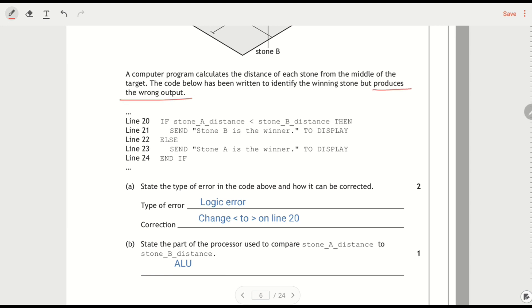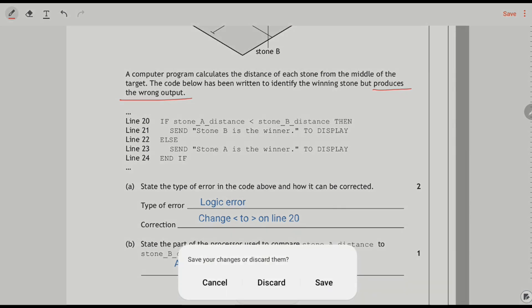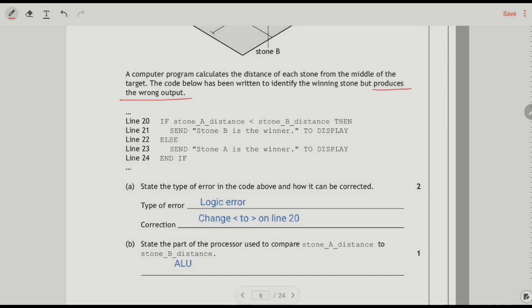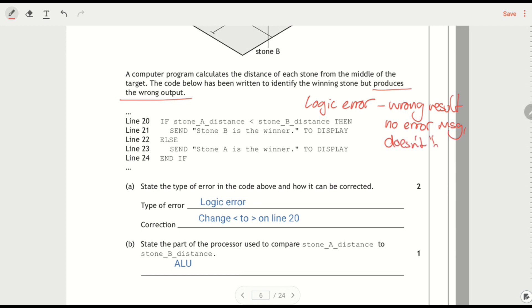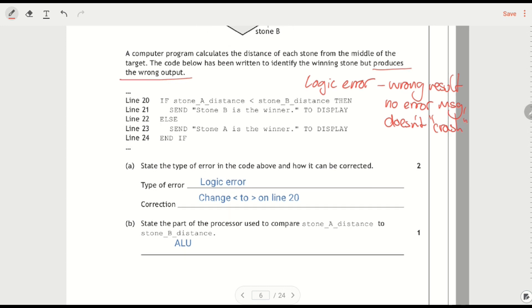So there is no error message here. So it is a logic error. A logic error is where something produces the wrong output or the wrong result. No error message. It doesn't crash. It just gives you the wrong answer or an unexpected answer.